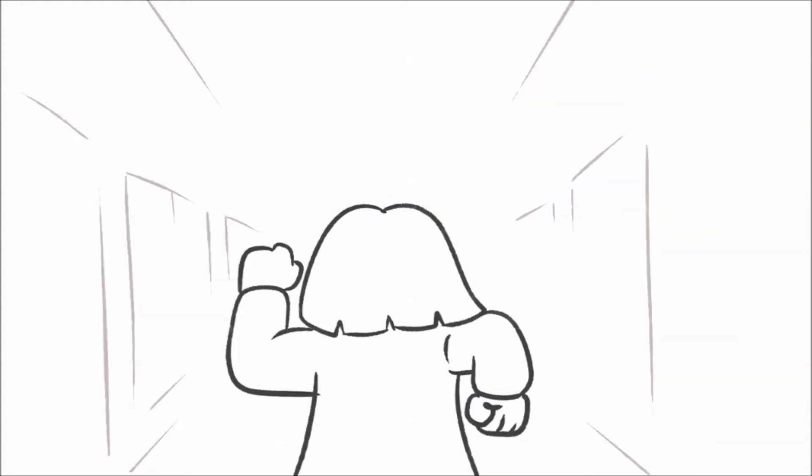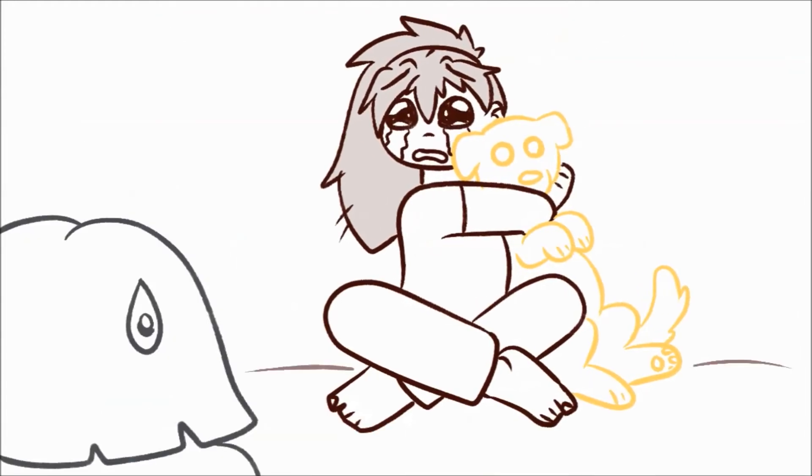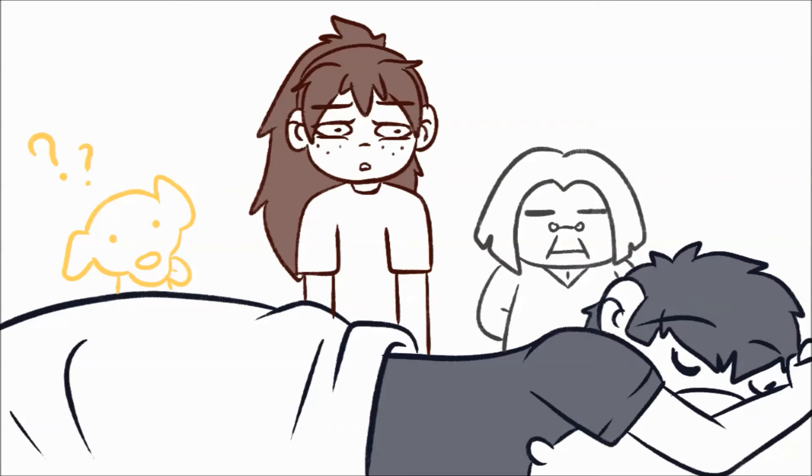My adoptive grandmother ran over to check on us. I was shaken like a leaf, but my younger brother happened to be fast asleep throughout the whole ordeal.